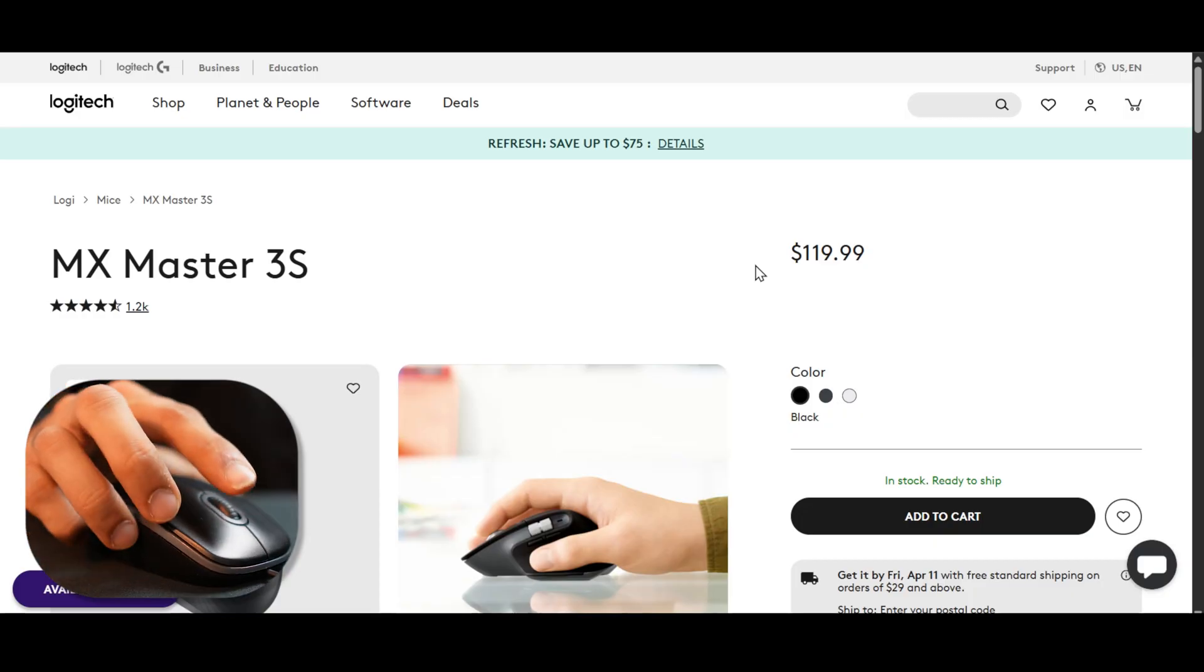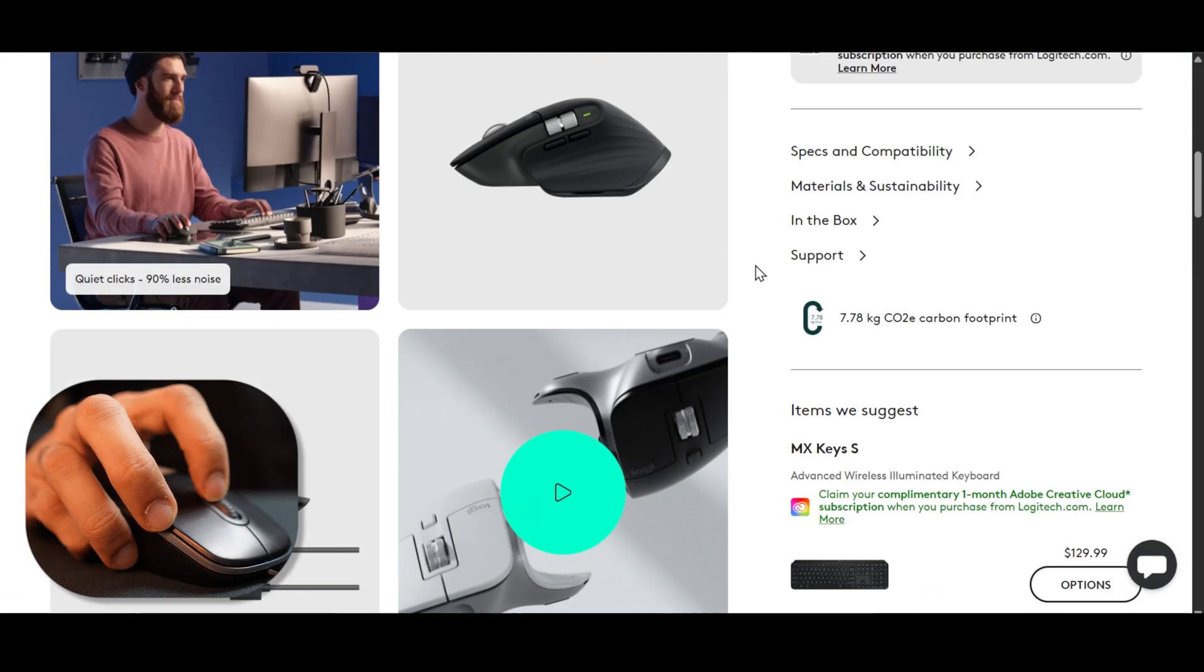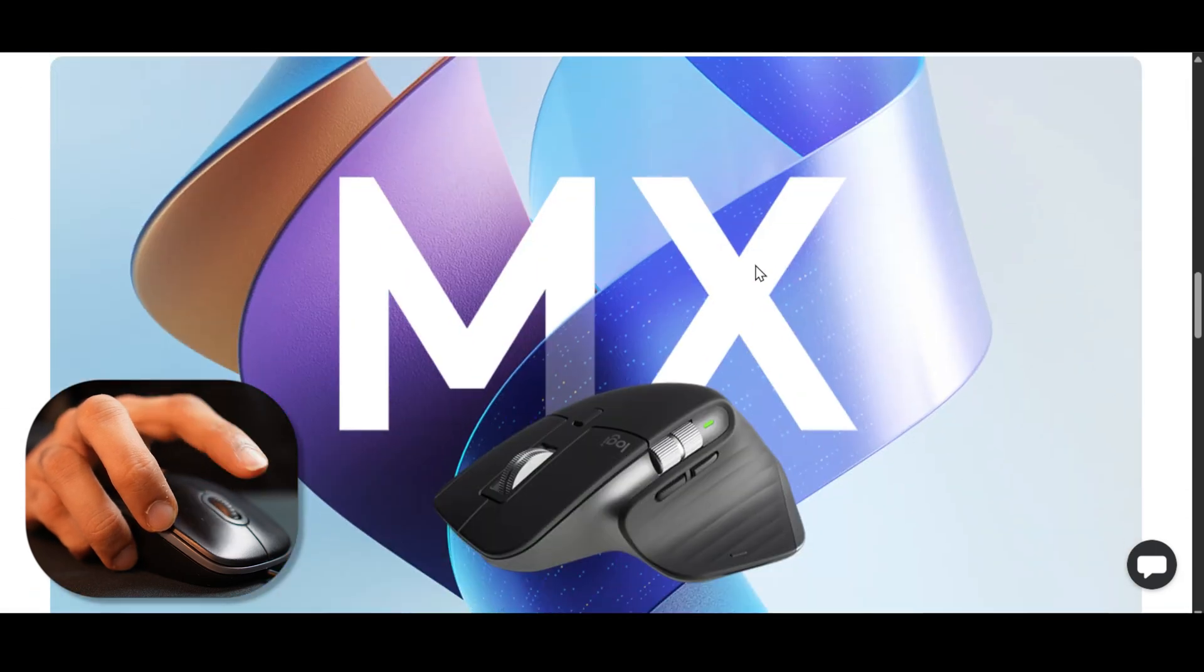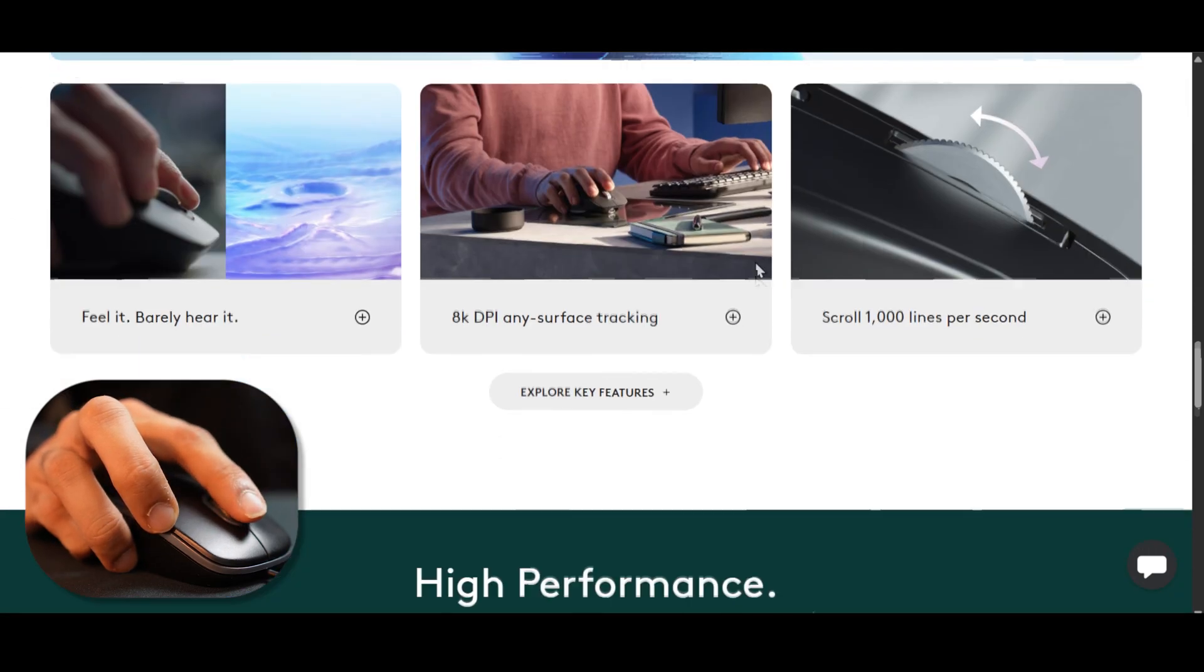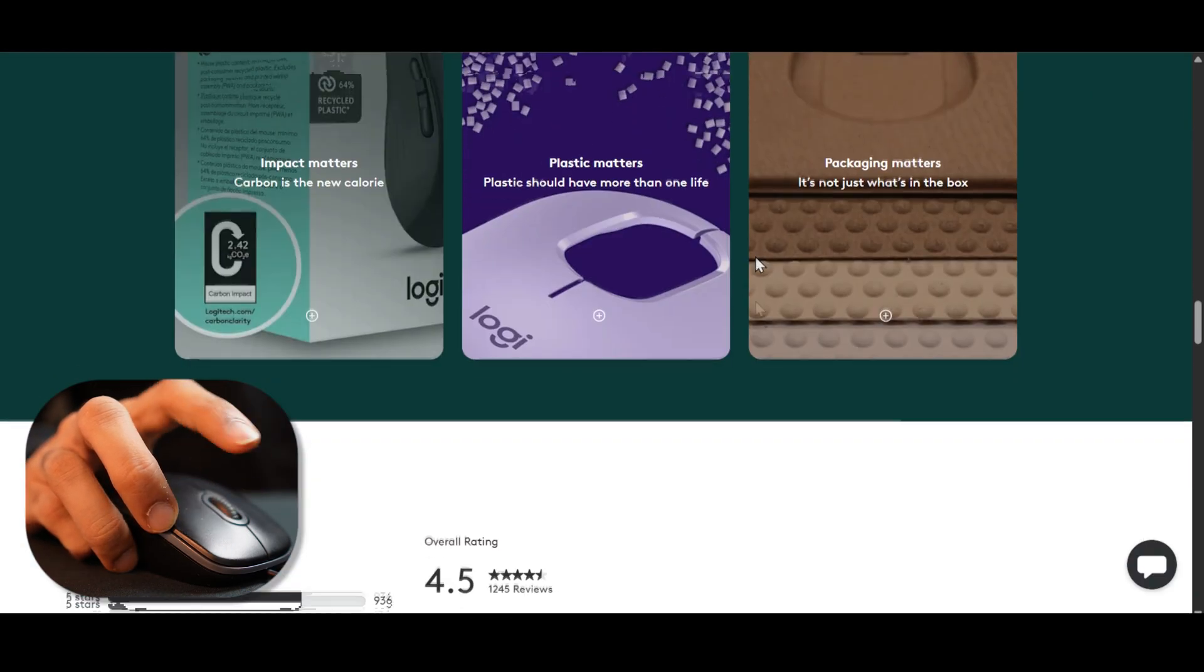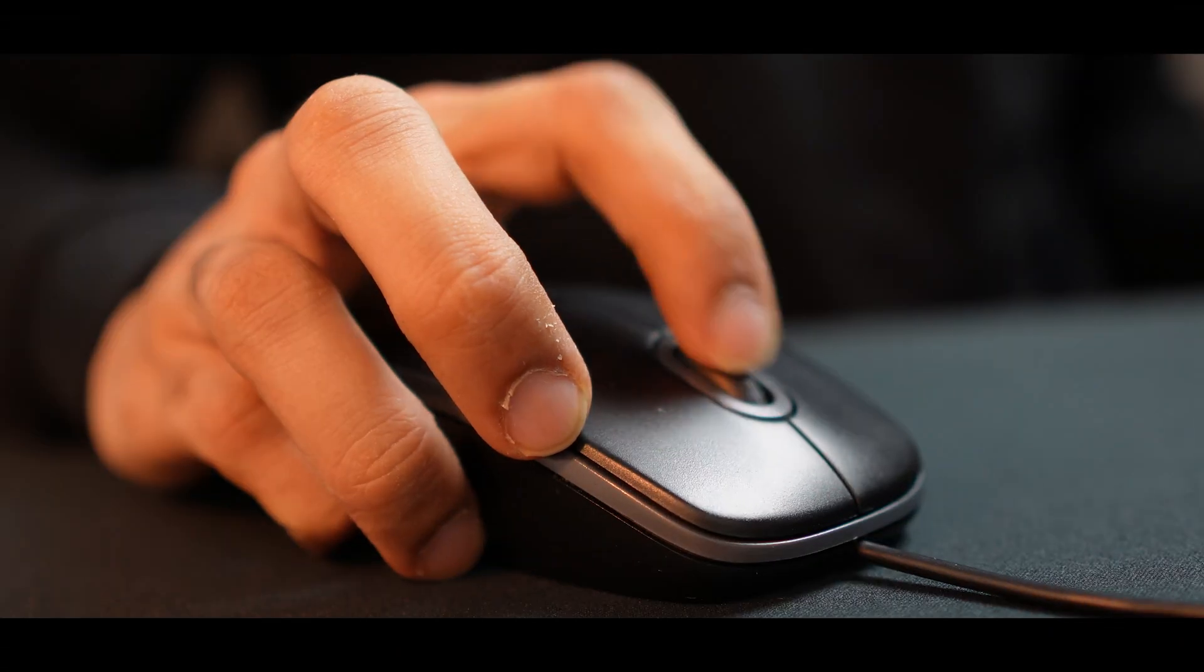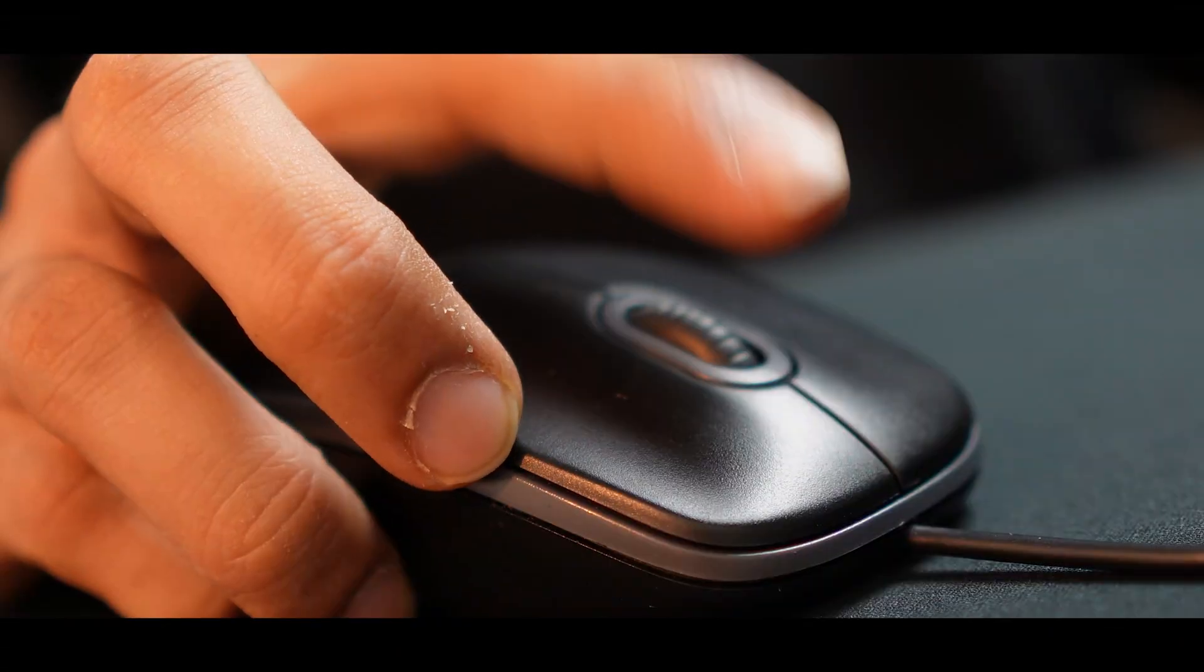But the problem here is that when I flick the scroll wheel, the page barely moves. It goes down just one small frame at a time. And if you have to scroll through a long web page, you have to keep flicking, flicking, and flicking.